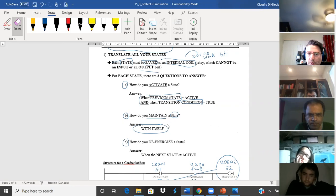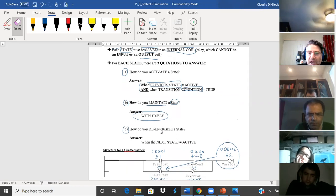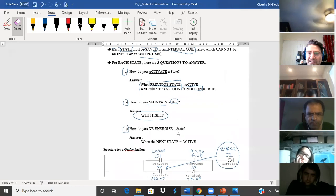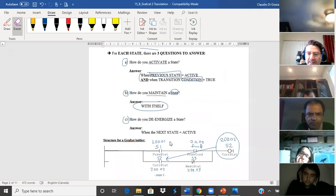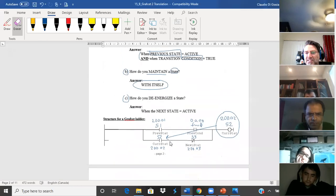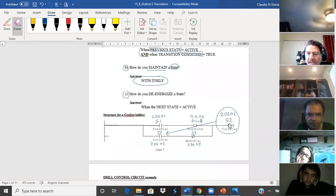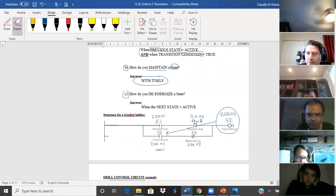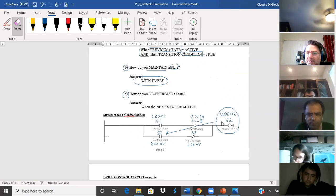Here's an example. If I have state two, how do I activate state two? Previous state: state one. Previous condition: in this case, forward. So if I have state one and I press the forward push button, I'm in state two.